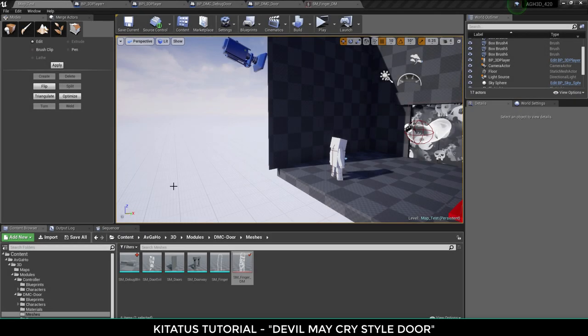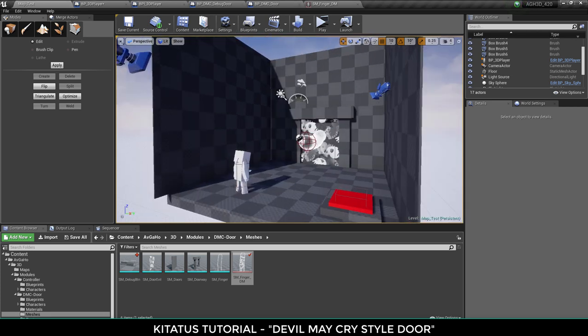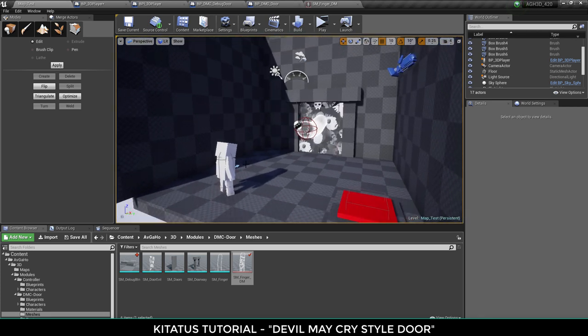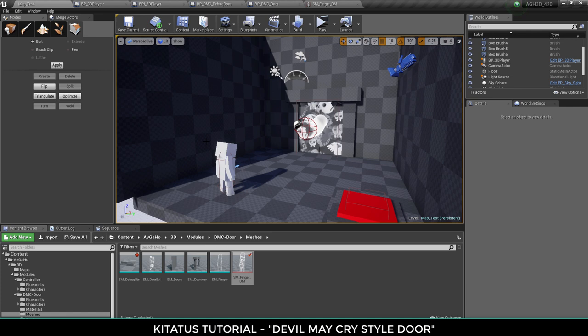Hello everyone and welcome to this Kitatus video. Today I'm going to do a little breakdown on this Devil May Cry style door system. There's a lot to go through so I'll be as quick as I can for you.